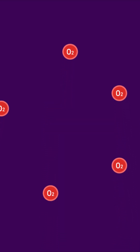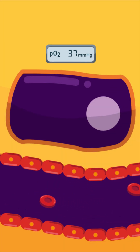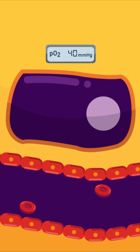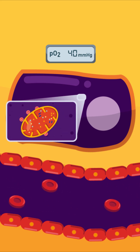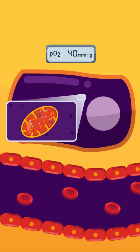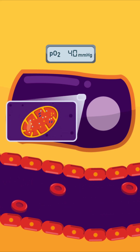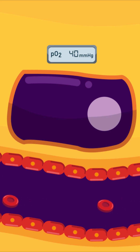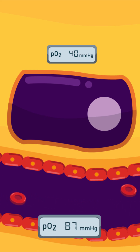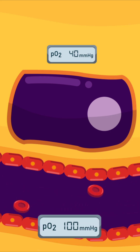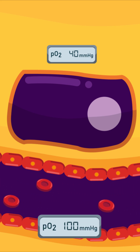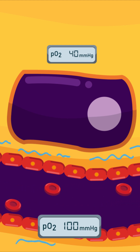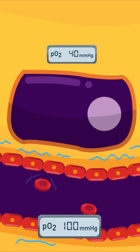In the tissue, the partial pressure of oxygen is only 40 mmHg because oxygen is used for cellular respiration continuously. Oppositely, the partial pressure of oxygen in the blood is high, about 100 mmHg. This creates a gradient of pressure that forces oxygen to dissociate from haemoglobin.